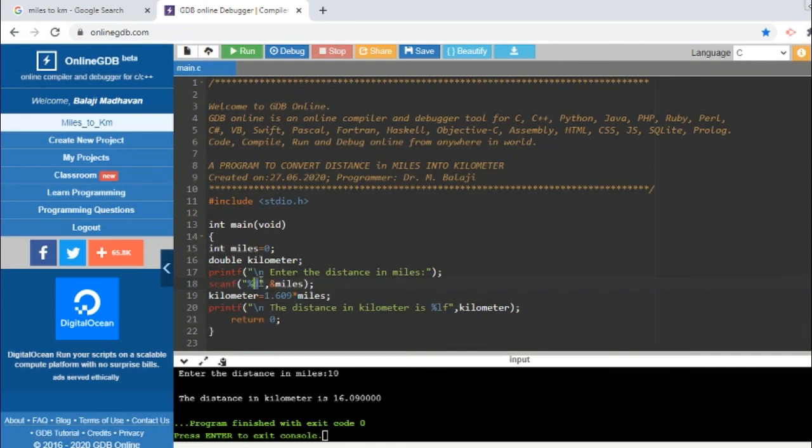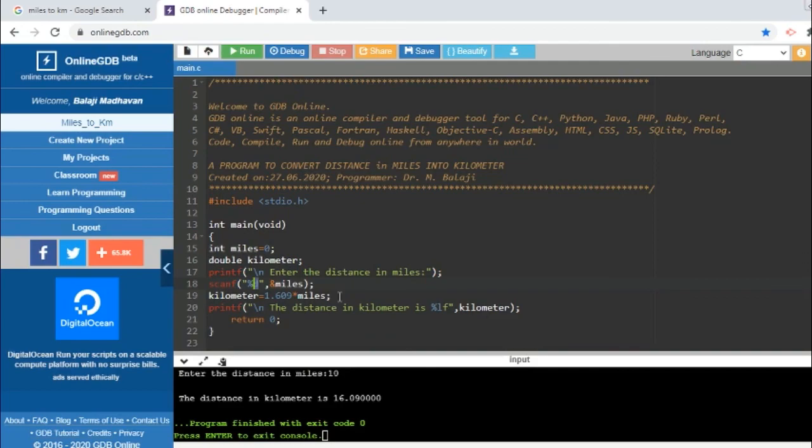But in this scanf statement, instead of %d, you try with %lf. So here you try with %lf, then compile this program and try to understand what it is going to be. So that's all for today. I think we have understood how to solve a problem using the programming language and how to convert that problem statement into a C program. Thank you.